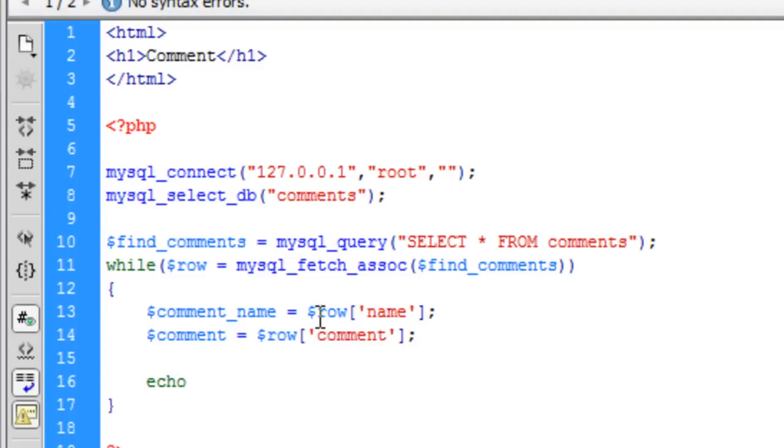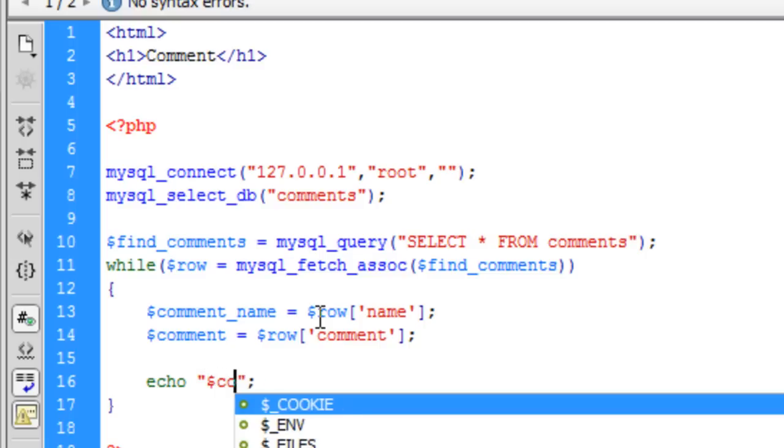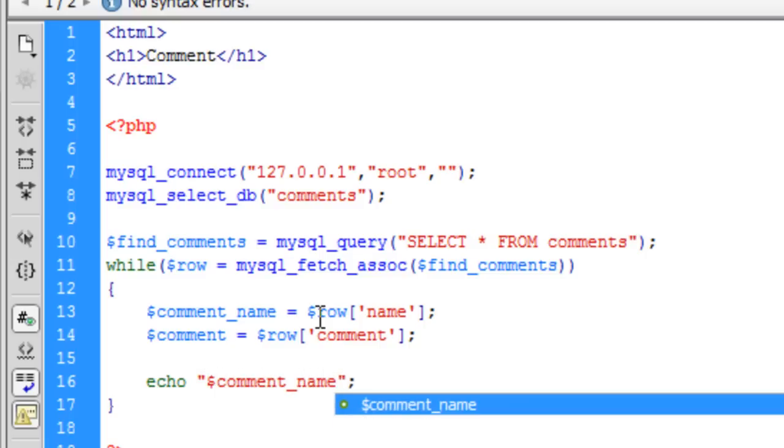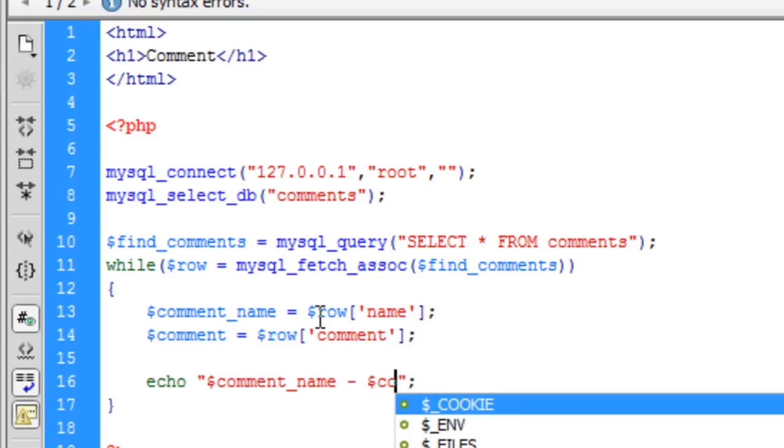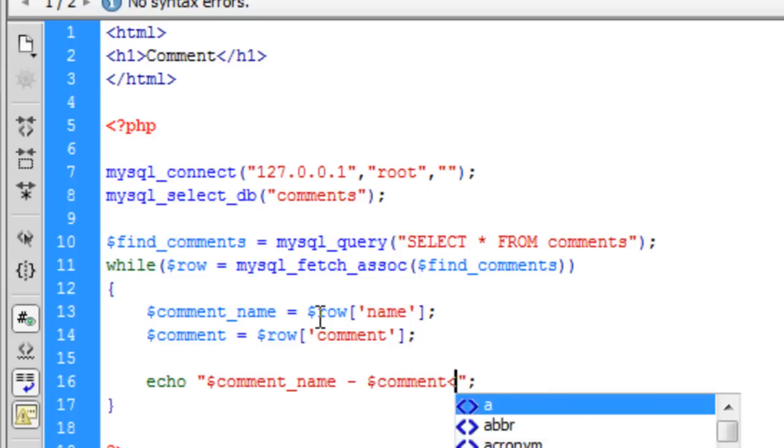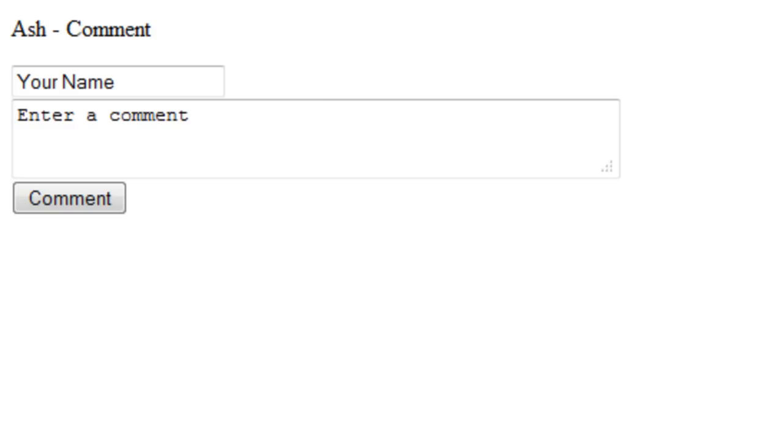Now we can echo the comment out to the users. So, comment underscore name. The name of the person that commented on it and a comment. And then we are just going to break that off there. Actually we will do a paragraph break so it is separated. Okay, so we have saved that out. Refresh we get that there.